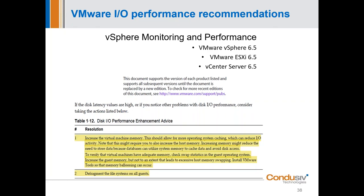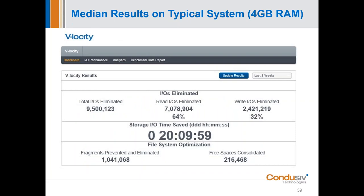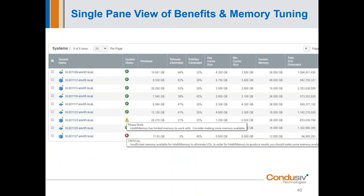This is what our UI looks like. From the UI you're going to be able to see reporting about the IOs eliminated and transformed, the storage IOs saved, the free spaces consolidated. You'll get some additional system-by-system reporting that we can do analysis on. We're going to take some questions now — if you're holding on to a question, now's the time to type it in.